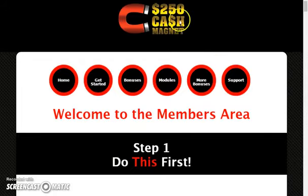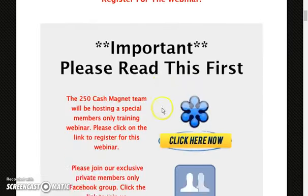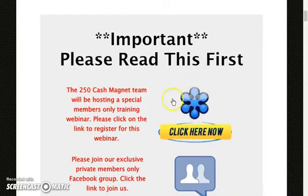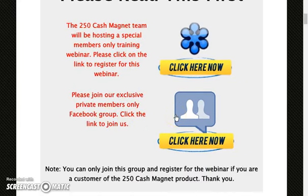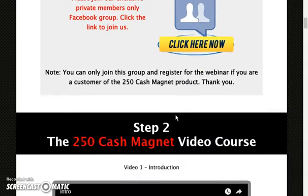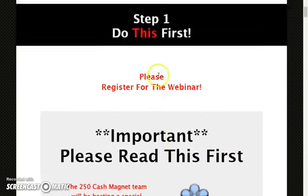Once you purchase 250 Cash Magnet you will get access to this members area page. Here you can register for the webinar — a special webinar with advanced training available to members only. You will also have access to an exclusive Facebook group where you can contact the course creator and ask them about anything. These are your first bonuses.